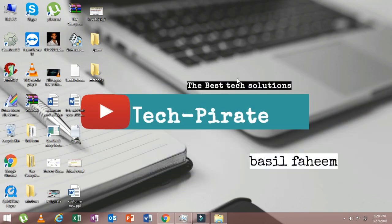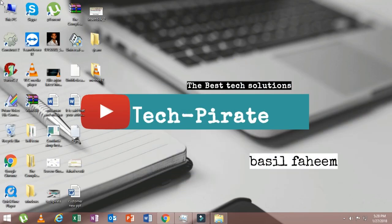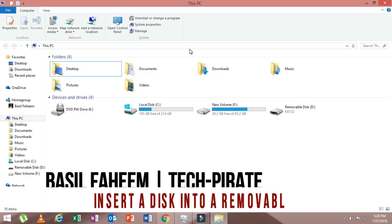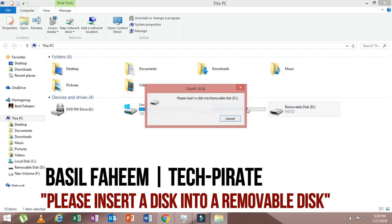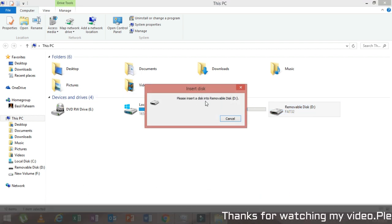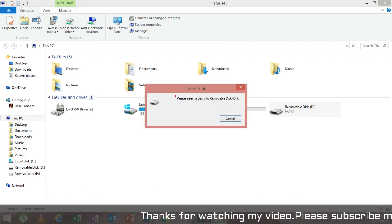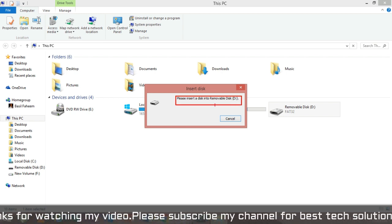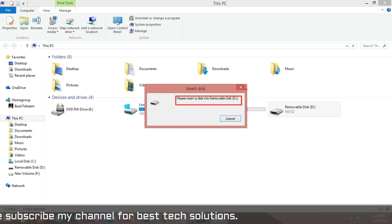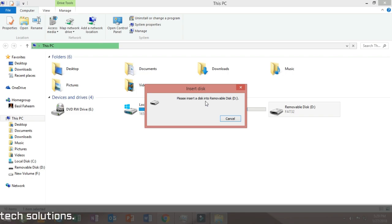Hello friends, welcome back to my channel. This is Basil Fahim and today in this video I'm going to show you some basic pen drive errors. Like whenever you format your pen drive through any resources, sometimes it shows you "please insert a disk into a removable disk." In this video I'm going to show you how to fix this error, so without wasting our time let's get started.